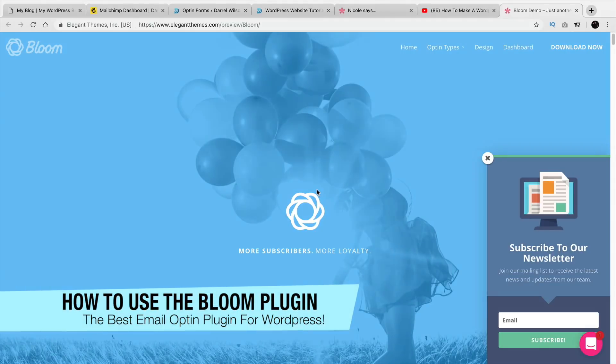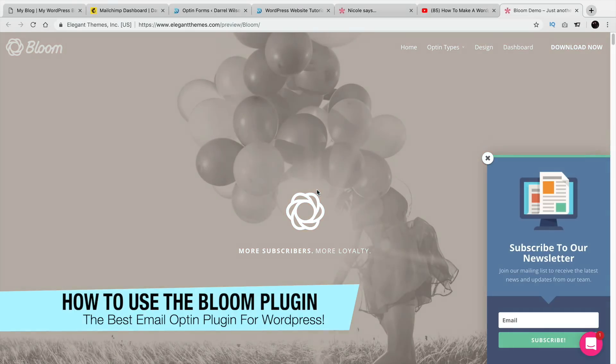What is up, people? My name is Daryl. Today I'm going to be showing you a little bit about the Bloom plugin. The Bloom plugin you actually get with purchase of the Divi theme.